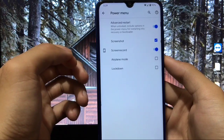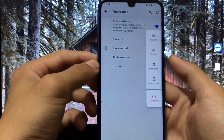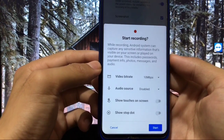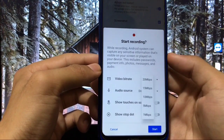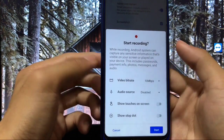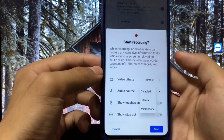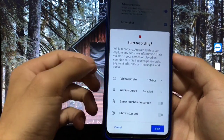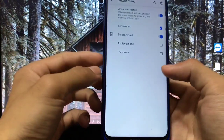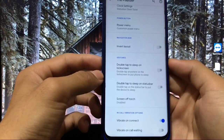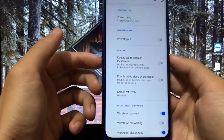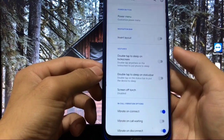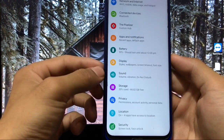You can enable screenshot and screen record options in the power menu. The screen recorder has options for video bitrate — 310 Mbps, 1525, and others — and you can choose internal or microphone audio mode. There are also gesture options like double tap to sleep on lock screen, double tap to sleep on status bar, and vibrate on connect.